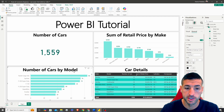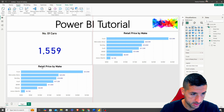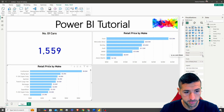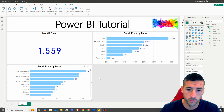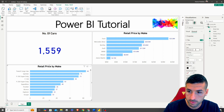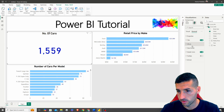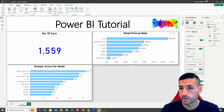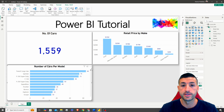The third visual will show the number of cars by model. Copy the existing bar chart and paste it, then replace Make with Model. Remove Make and add the Index field as Count of Index to get the number of cars per model. Update the title to 'Number of Cars per Model'. Under General Effects, enable shadows to make it look nicer. Switch the chart orientation to vertical.